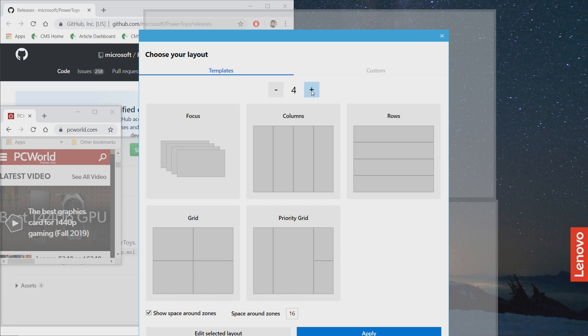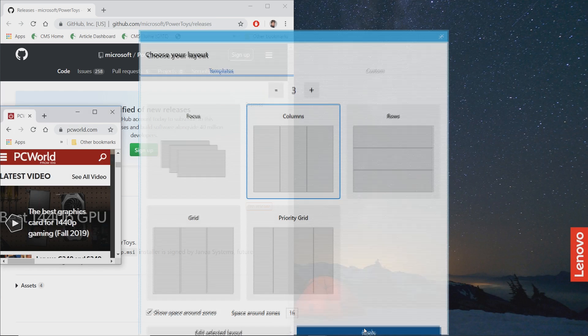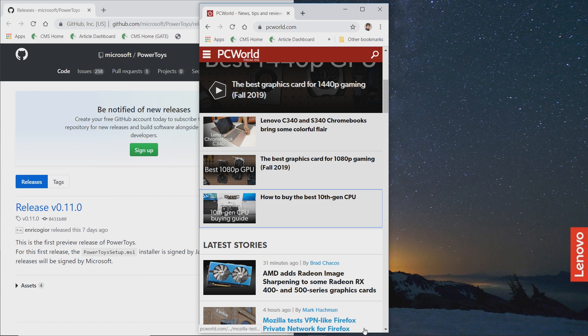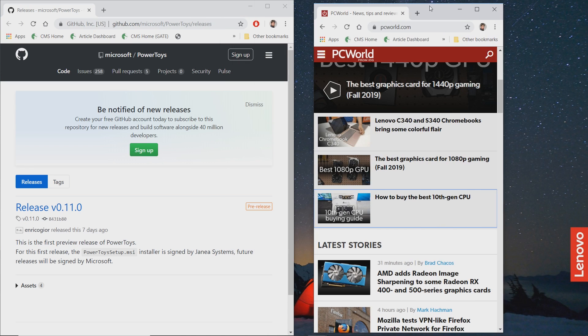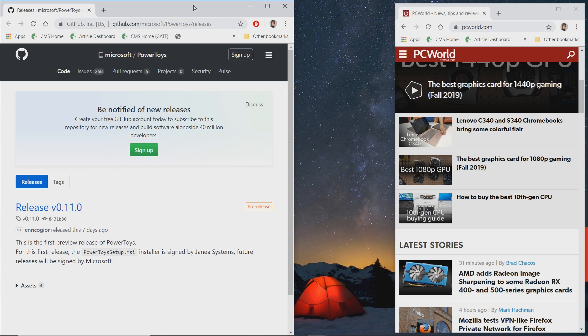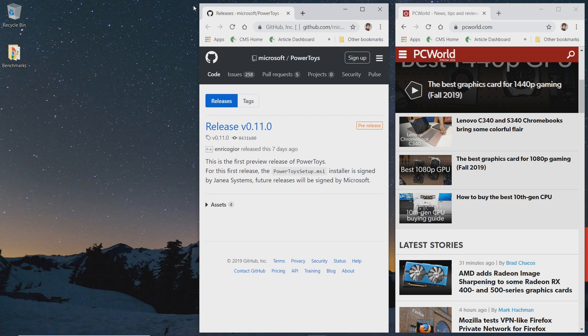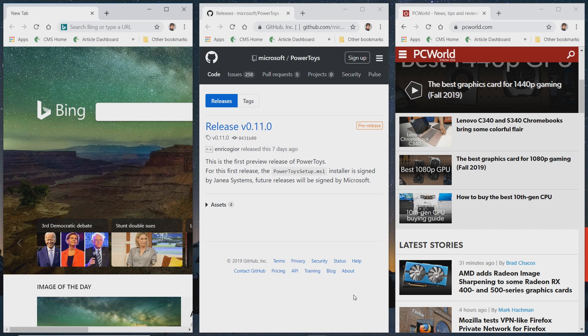You can go ahead and adjust the numbers here by adding or subtracting. And when you're ready, let's go ahead and use columns. We can apply them. Now, what you should see and what we've seen before is that when we use the Windows key, we can move these things around on the screen.